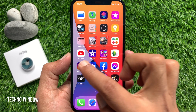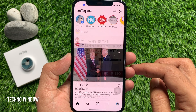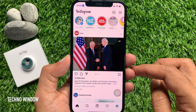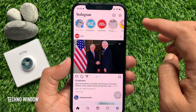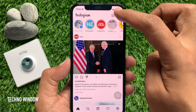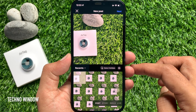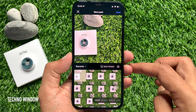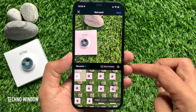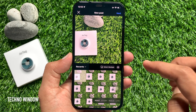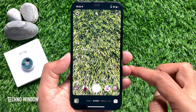Open the Instagram app from your iPhone home screen. Tap the plus sign on the top right beside the Messenger icon. From the bottom menu, you can open Story, Reels, or Live. Open the Story camera or Reels camera.